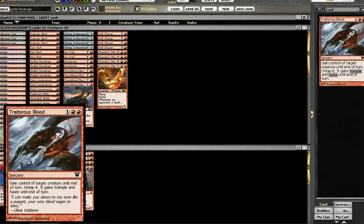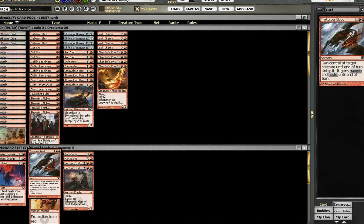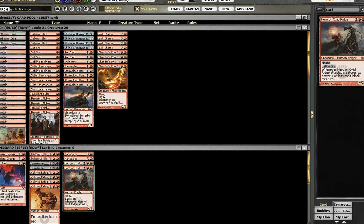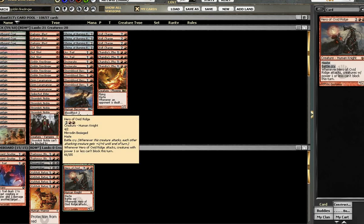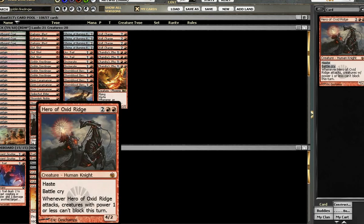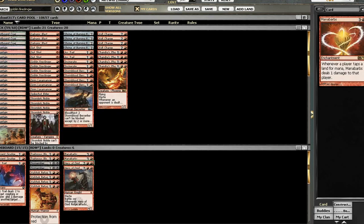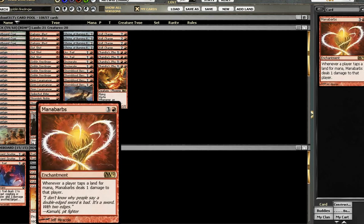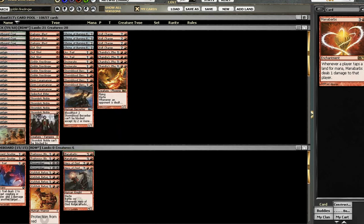Then we've got 2 Reforge, 2 Dismember, 2 Traitorous Blood to steal some baddies, 2 Hero of Oxid Ridge because Timely Reinforcements is a pain and you want to smash those creatures, and 2 Mana Morphose against Control.